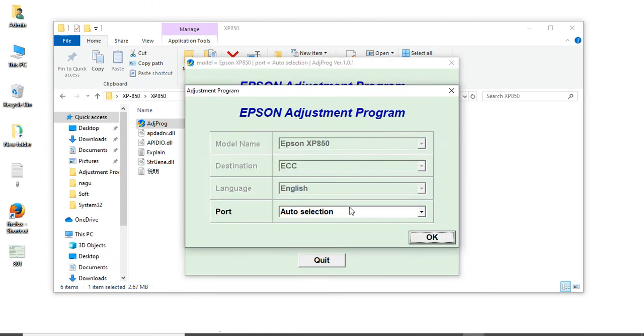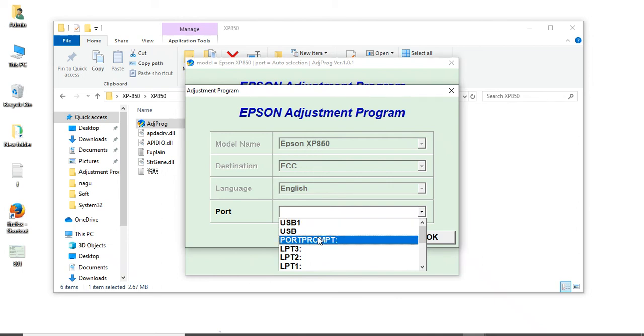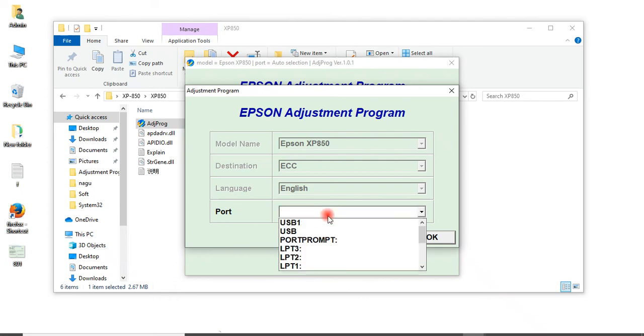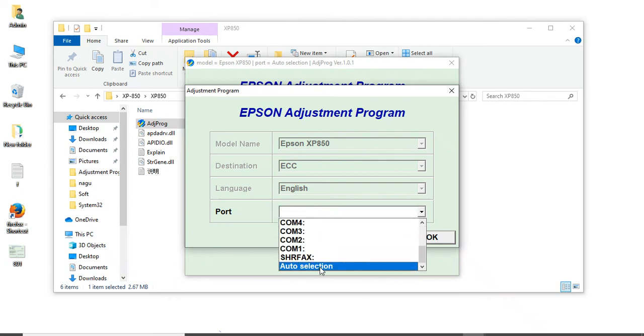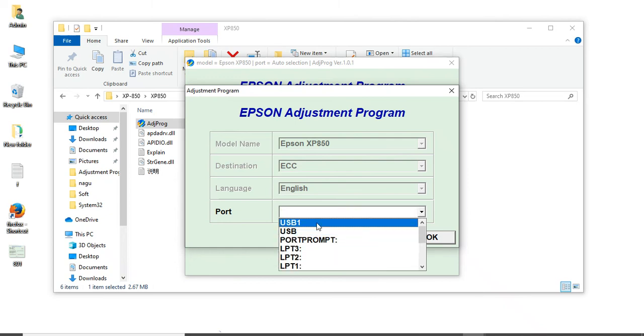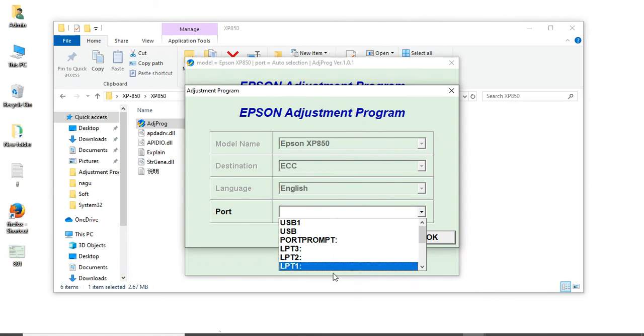If you have the printer, select USB port Epson XP850. This option will come when you connect to the printer. Just select that printer and fix it. I don't have the printer, so I will use auto selection.